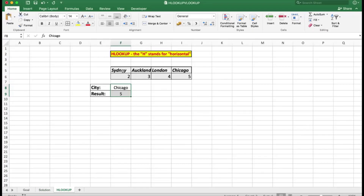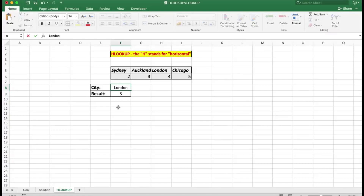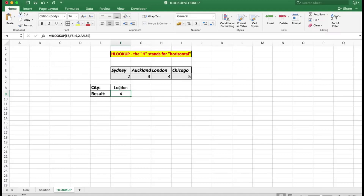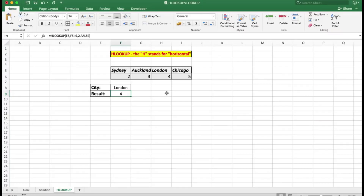For those of you not familiar with HLOOKUP, here in this worksheet I explain it simply: the H stands for horizontal, as opposed to VLOOKUP which is vertical. As I change the city name — let's type London and press Enter — I expect to see the number four, which I do. The formula looks at what is in cell F8, then looks in the range F5 to I6, returns the value from the second row, and uses FALSE because the data is not in ascending order. It is not difficult — it just takes a little practice and thought.